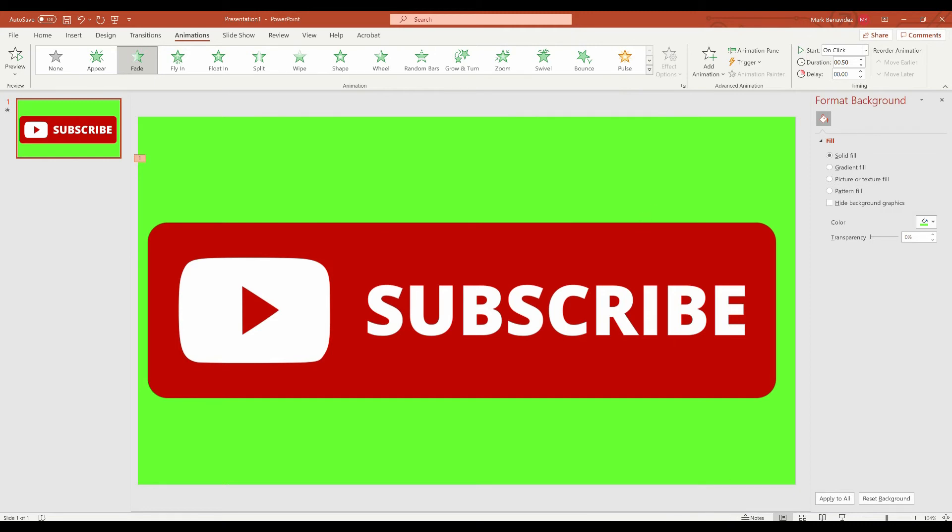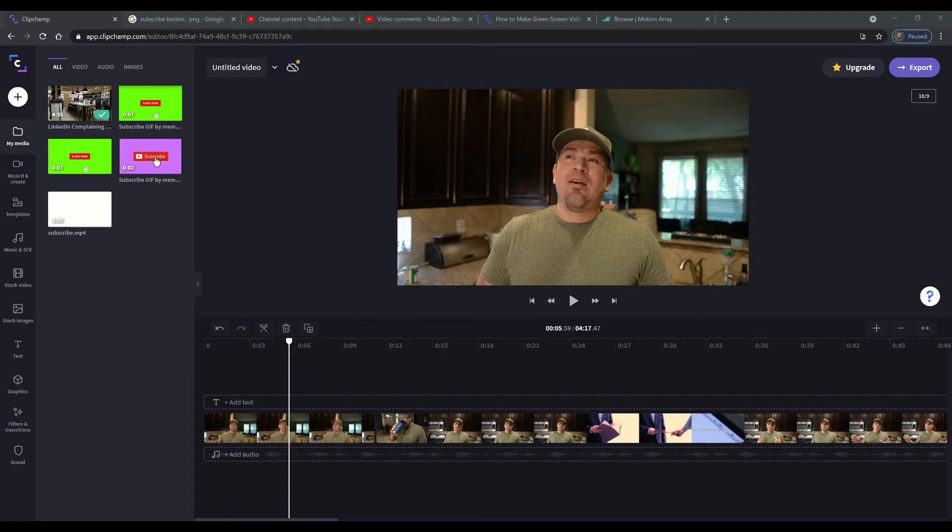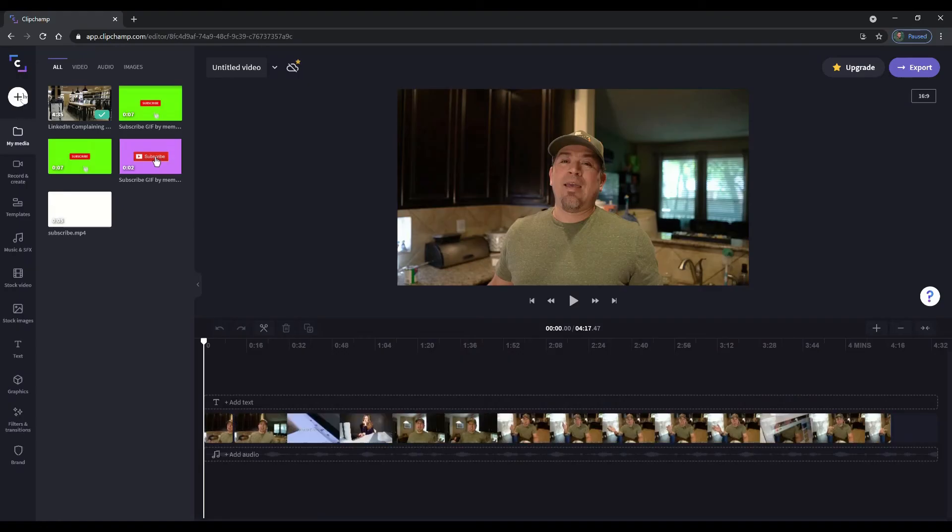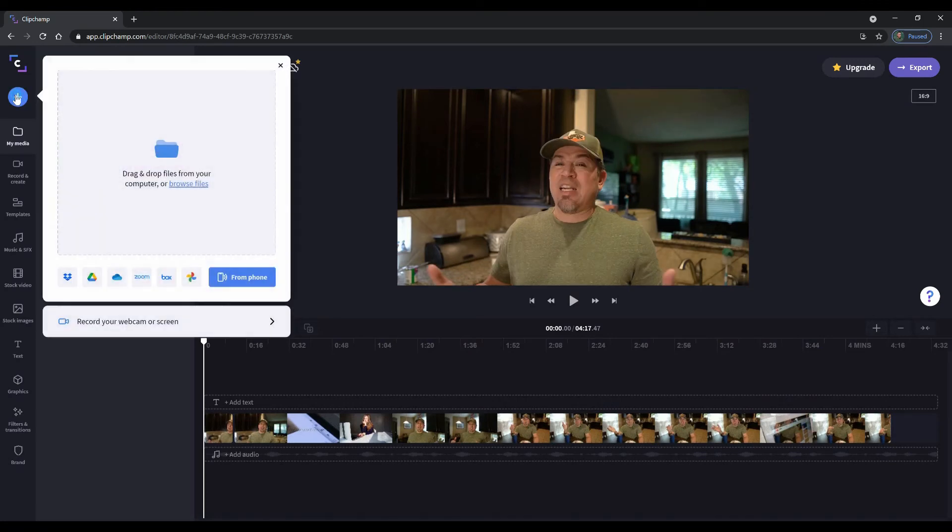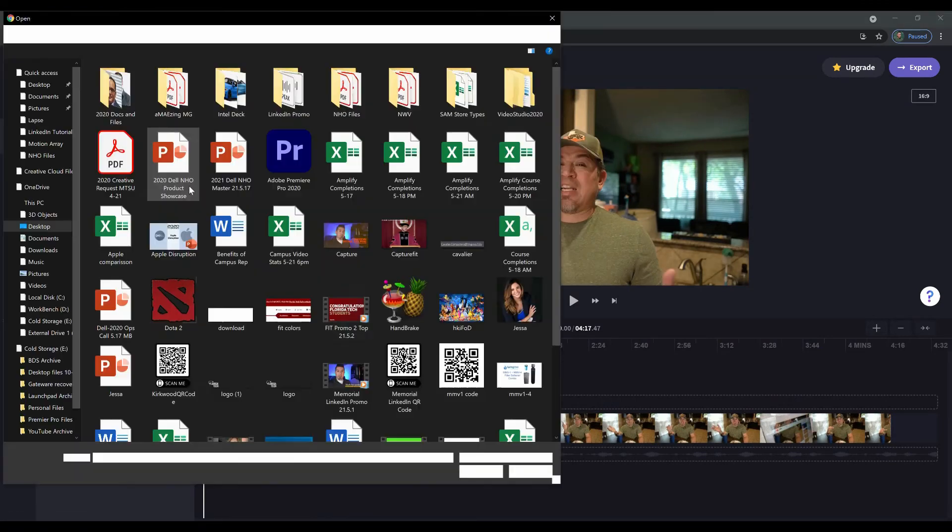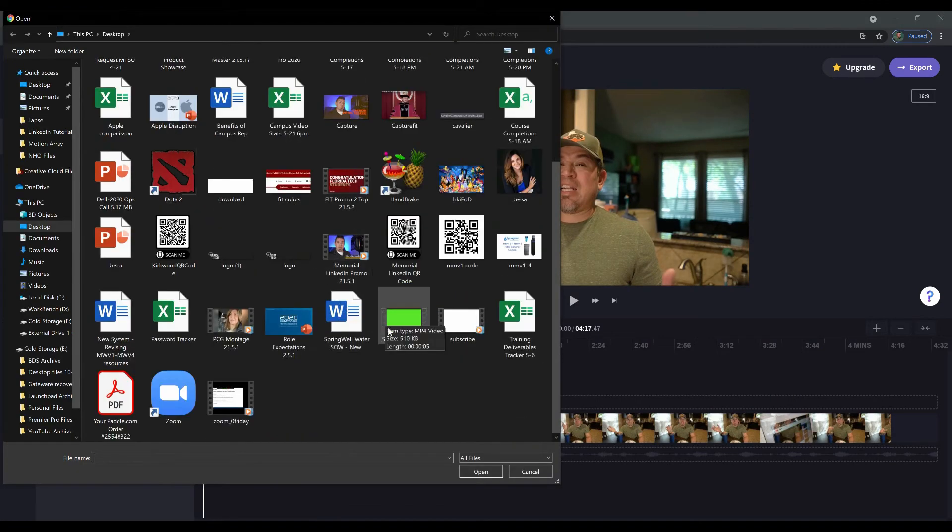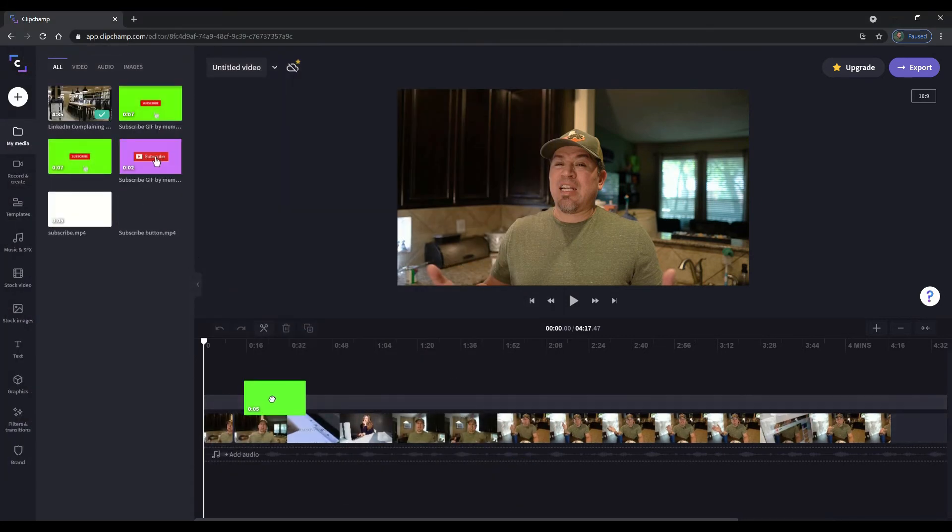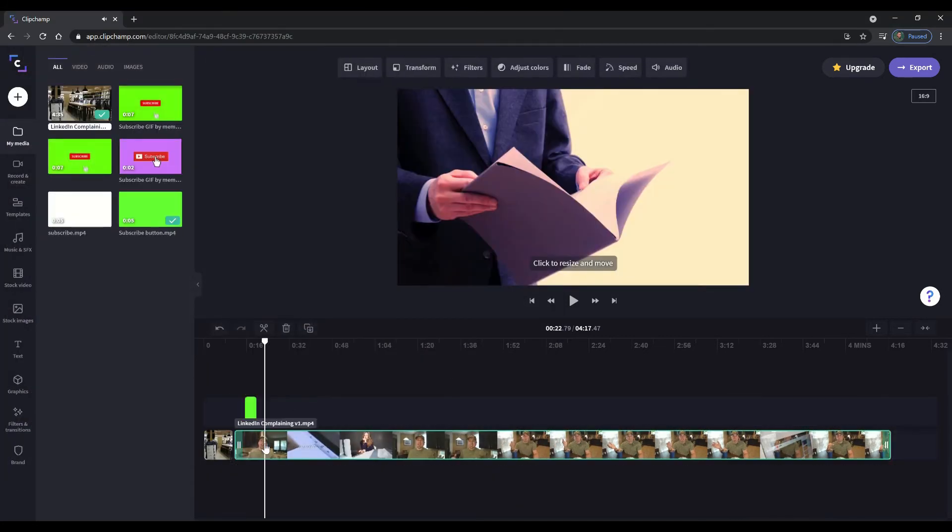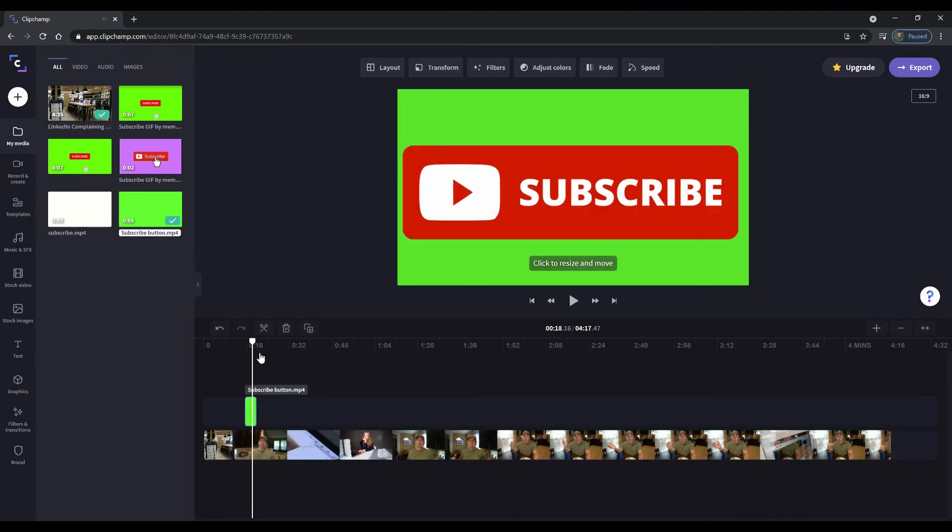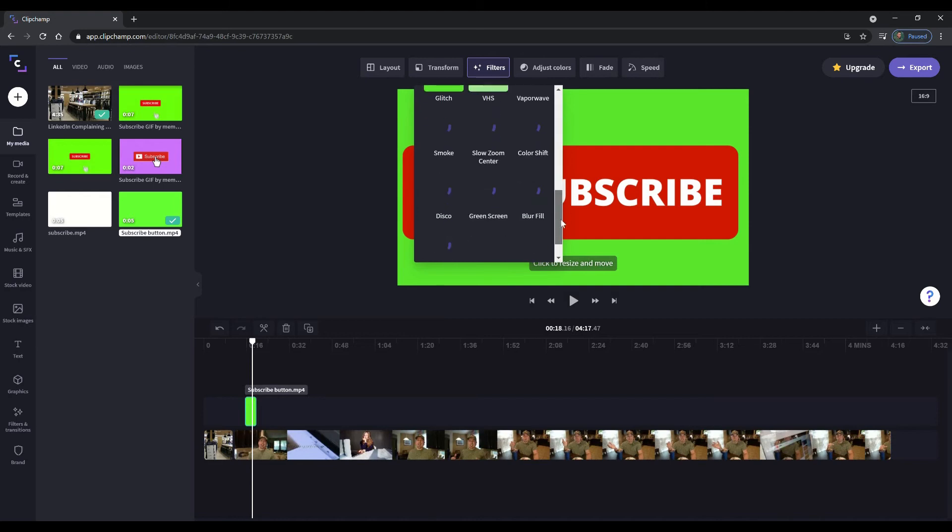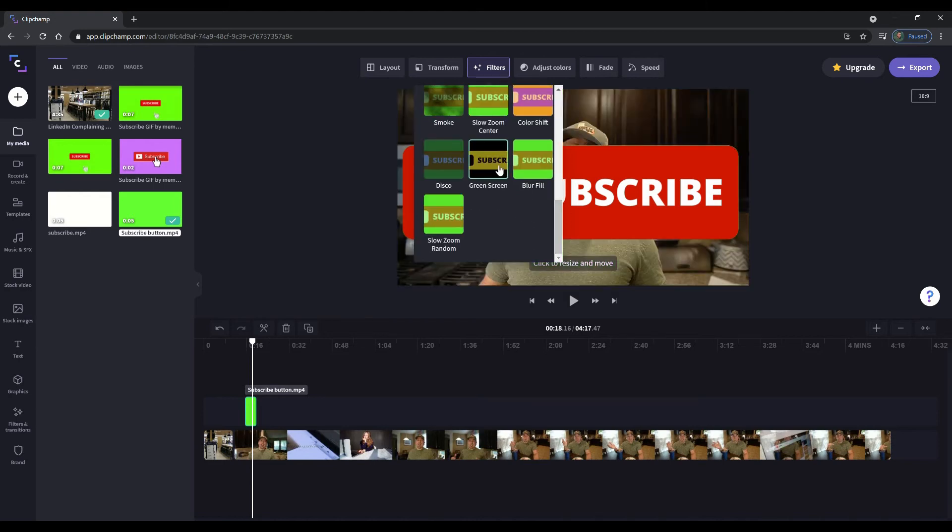So now we're going to go ahead and go to our ClipChamp software and we're going to bring it back in. Okay. So now that we're here, we're going to go ahead and add this to it. There's a little plus icon in the top left, and we're going to go ahead and select the file and we're looking for our green screen subscribe, which is this one right here. We're going to bring it in. We're going to drop it in right here. And so now what we're going to do is we're going to go ahead and remove the background. So we're going to go to filters at the top and we're going to go to green screen. Boom. There we go.